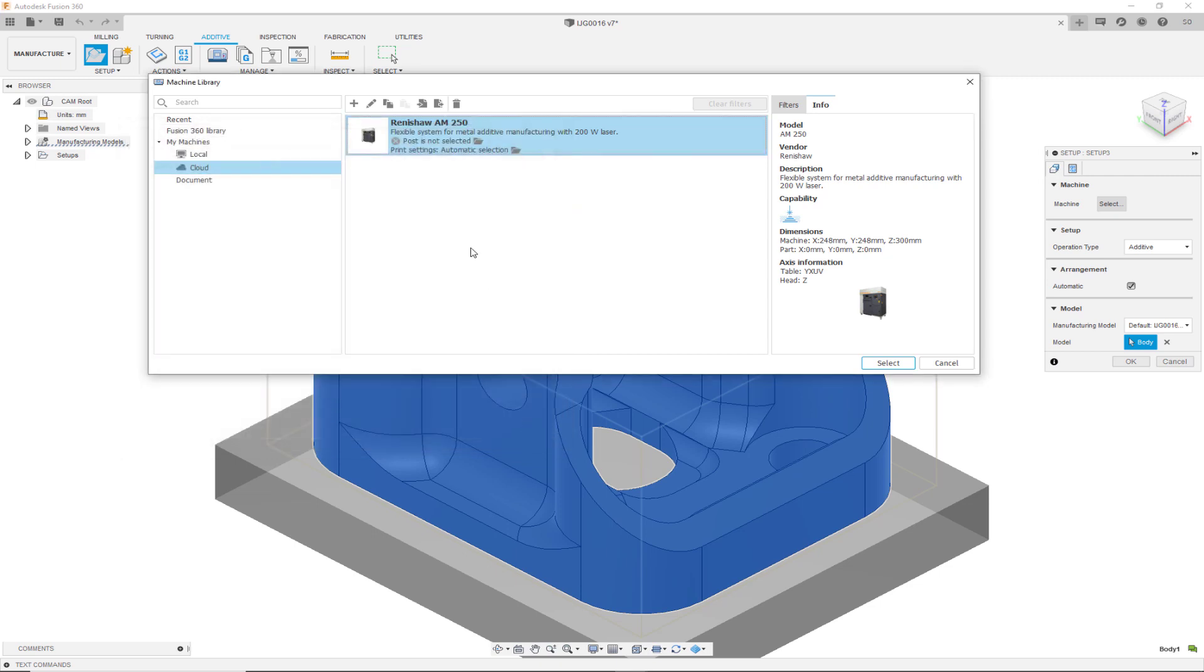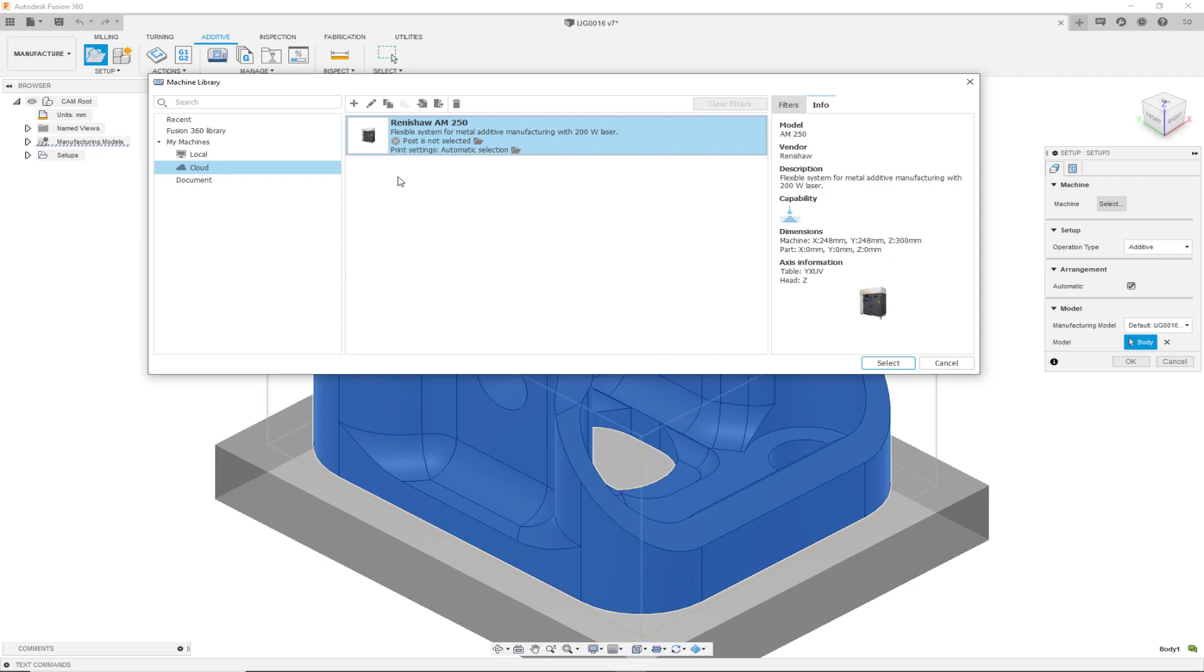Another reason you may want to edit is if you have multiples of these machines and you can give them unique names and you can also associate unique print settings to these machines. Once you have populated your customized machine in your library, you can hit select and proceed with your setup.